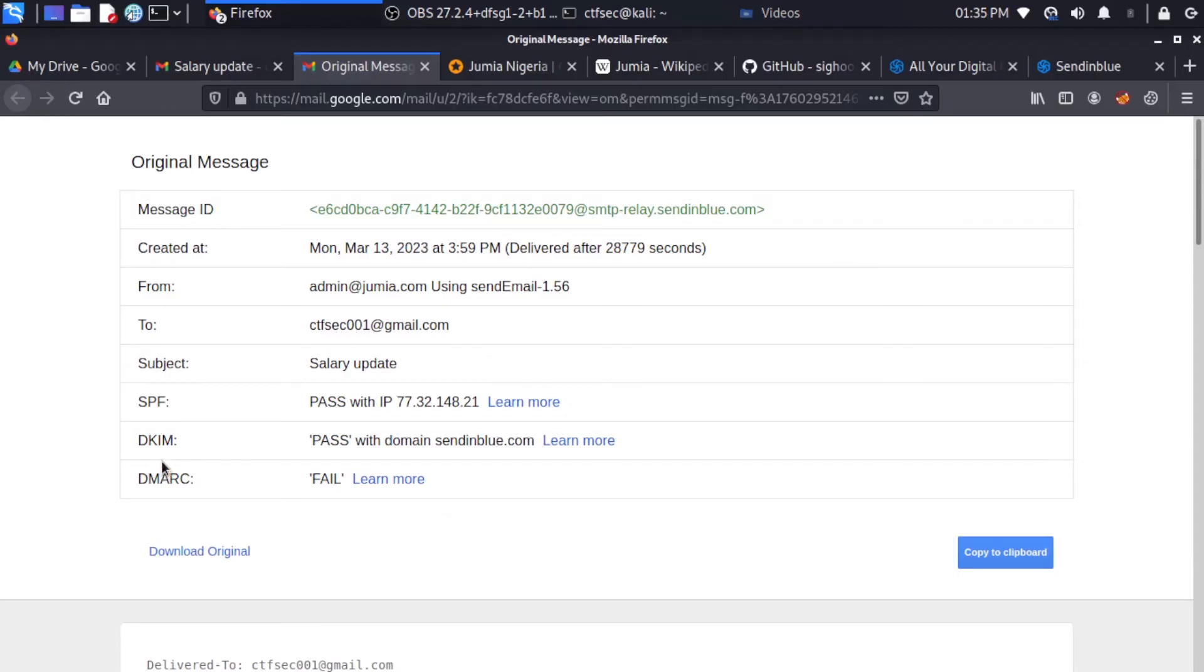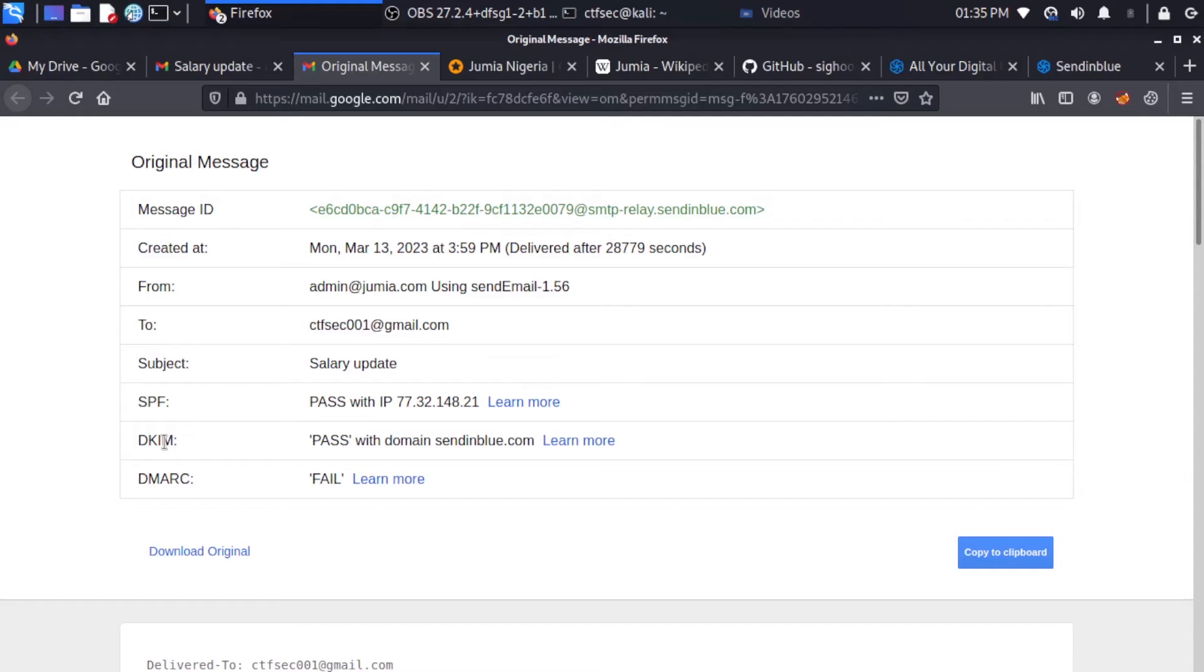The SPF, which means Sender Policy Framework, is an email validation system that allows domain owners to specify which mail servers are authorized to send email on behalf of the domain, while the DKIM is an email authentication method that uses digital signatures to verify that an email was sent by the domain owner and has not been altered during transit.